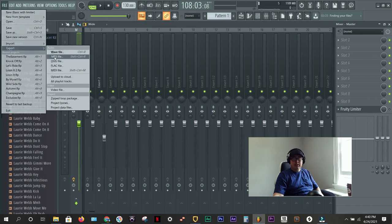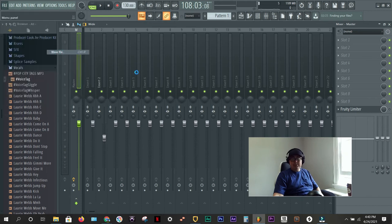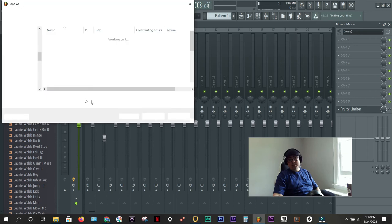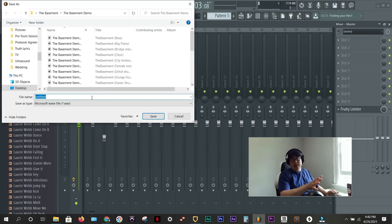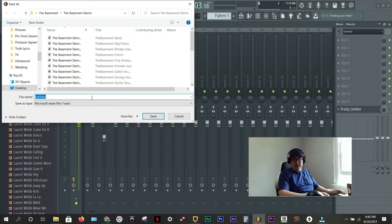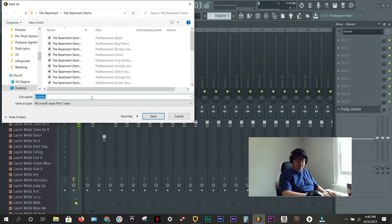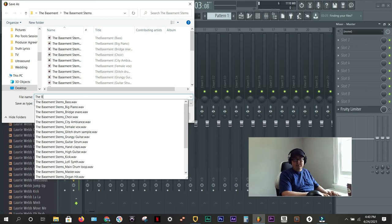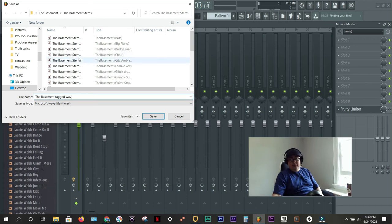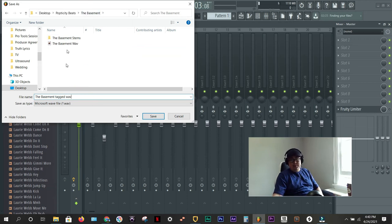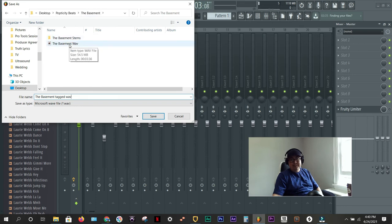So, export. And I'm going to do a tagged wave and a tagged mp3. The reason I'm doing the wave is I like to add that to a YouTube video, which I'll have another tutorial on. But I'm going to call this the basement tag wave. And the file extension does say wave as well, but sometimes when you hover over it, it doesn't always pop up. So, I just put the word wave in.